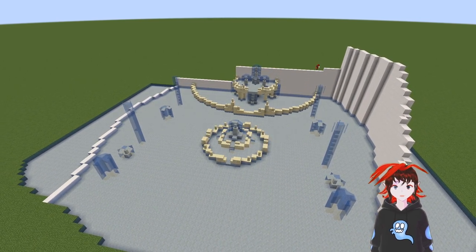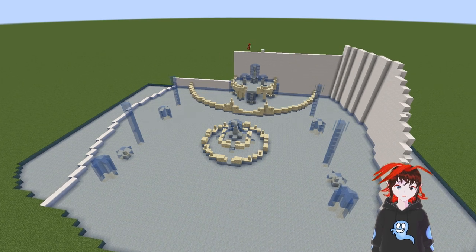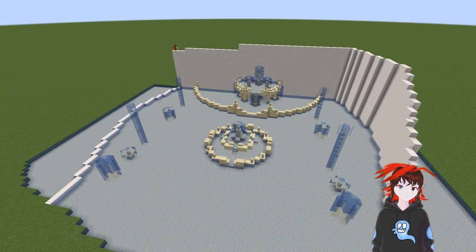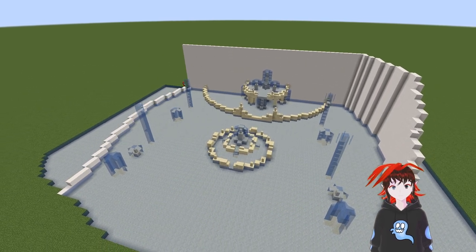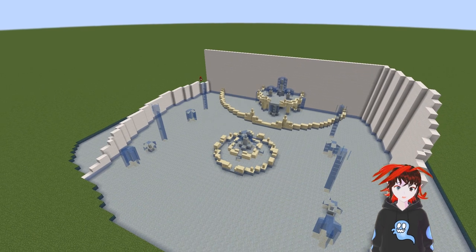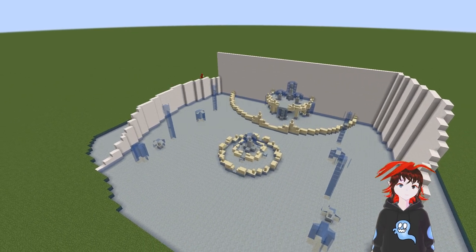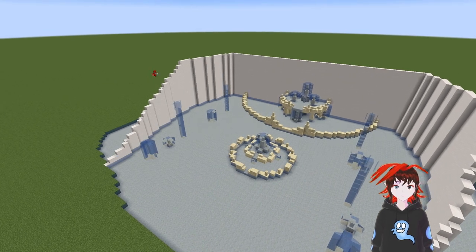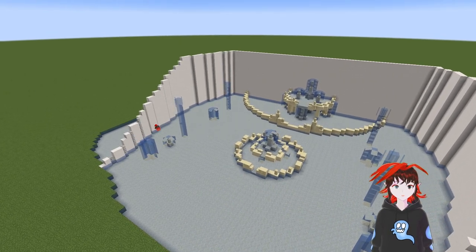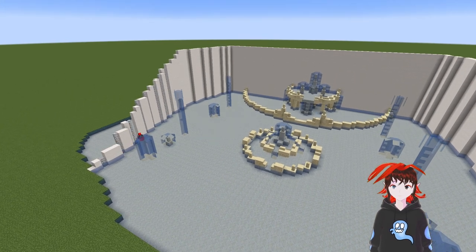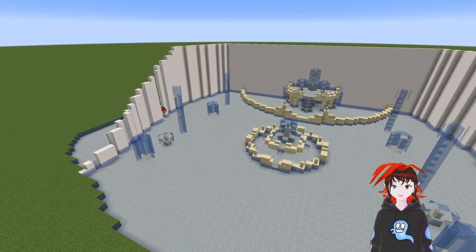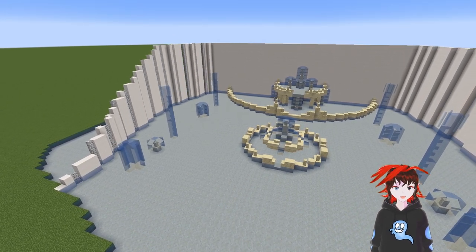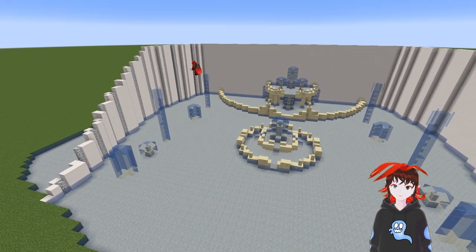Modern fountains take advantage of the fact that they have motors pushing the water where it needs to go, and it can lead to some very cool shapes. To get around the limitations of Minecraft water and water physics, we can use stained glass to create our water shapes. What this means is that we will need to plan out the curves of the path that the stained glass water will take. You may find this easier to do with planning blocks and then adding the glass to it.